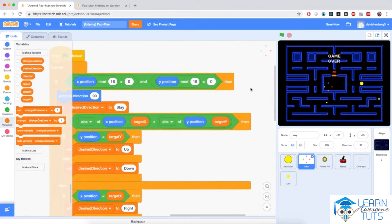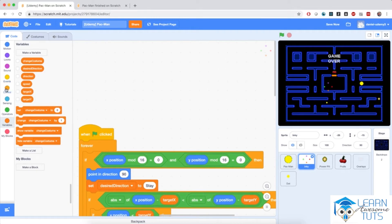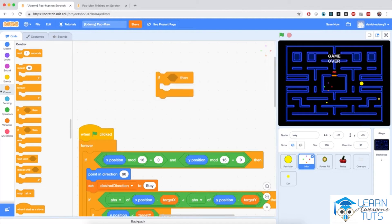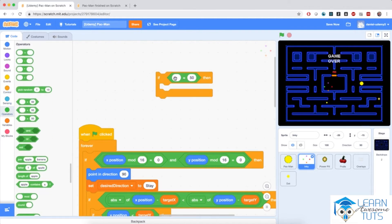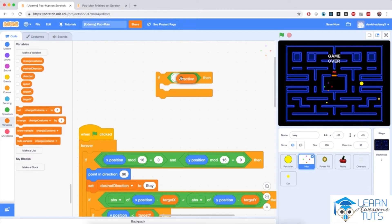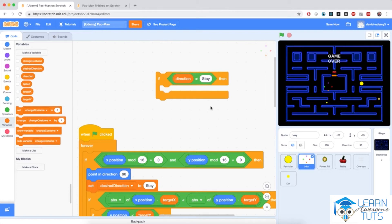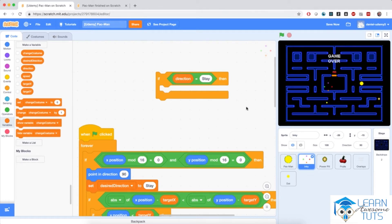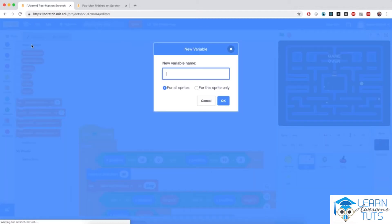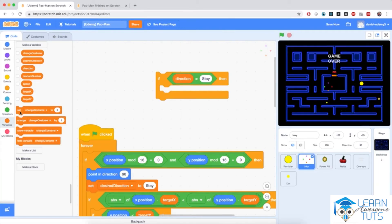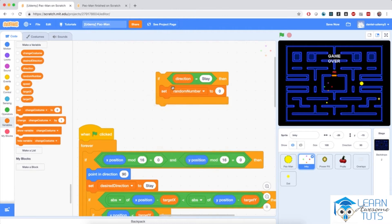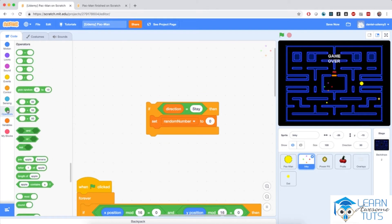I'm going to start with a small condition. I'll go to Control and bring in an if block, then go to Operators and bring in an equals. If the direction — the absolute direction — is equal to stay, then I'm going to set direction to a random value. I need to generate a random number between 1 and 4, and depending on that number, pick direction to be up, down, left, or right. So I'll make a simple variable for this sprite only and name it random number, then set that random number variable using pick random 1 to 4 from Operators.